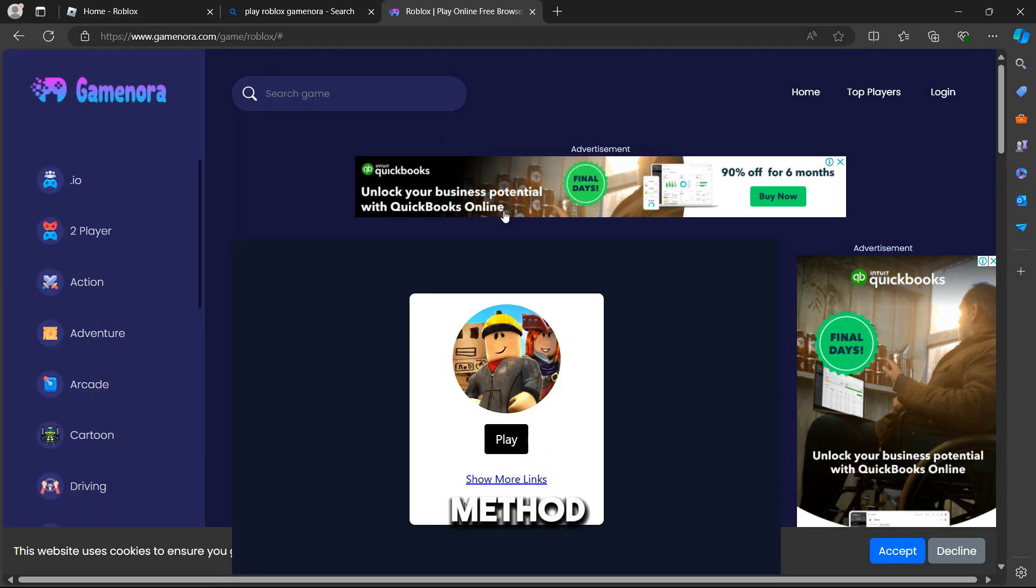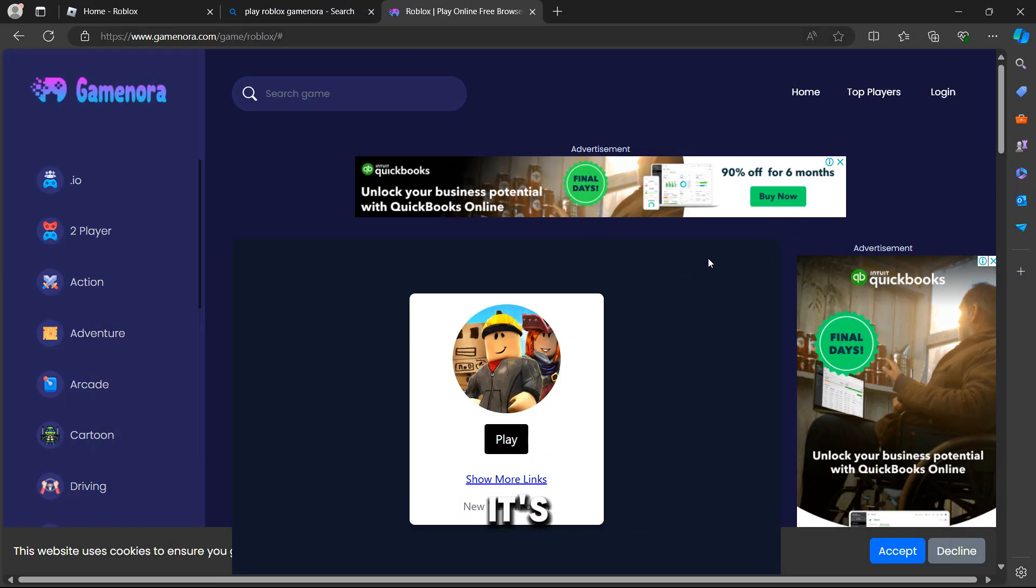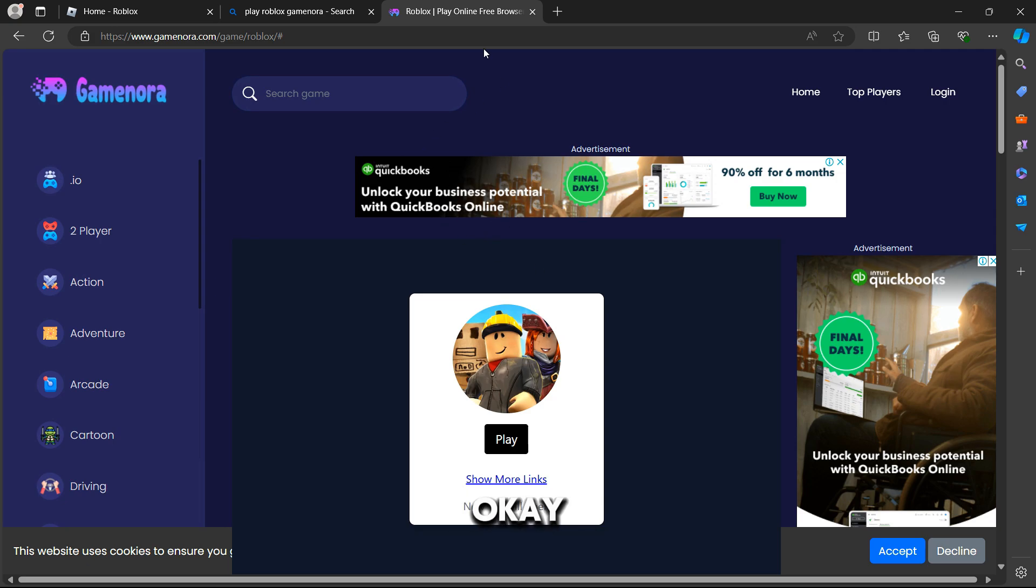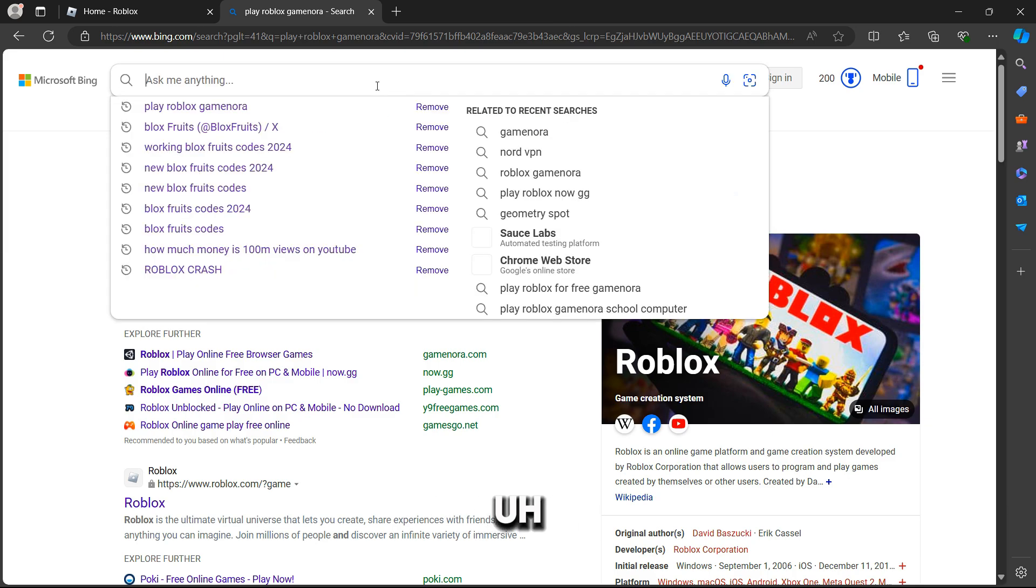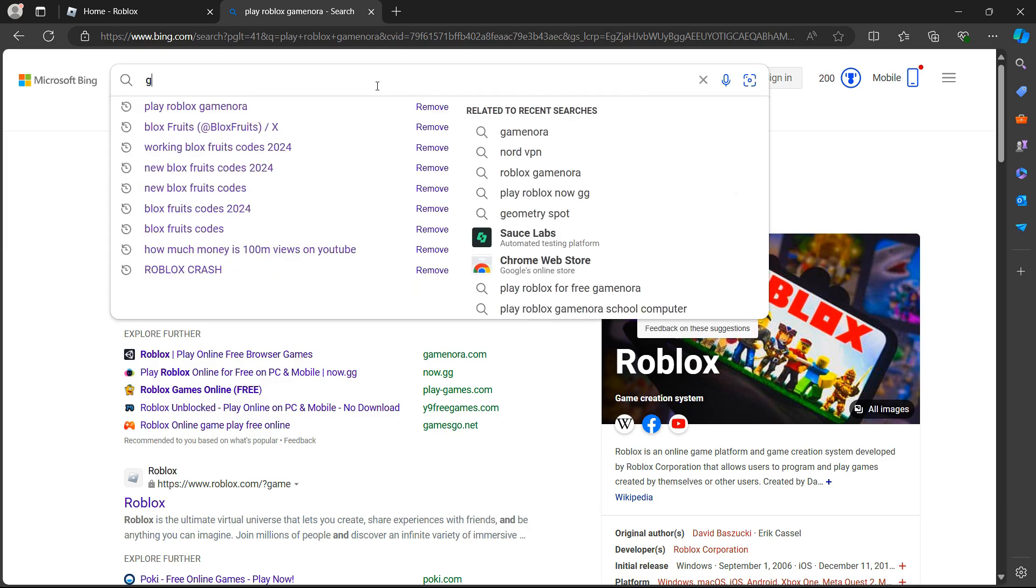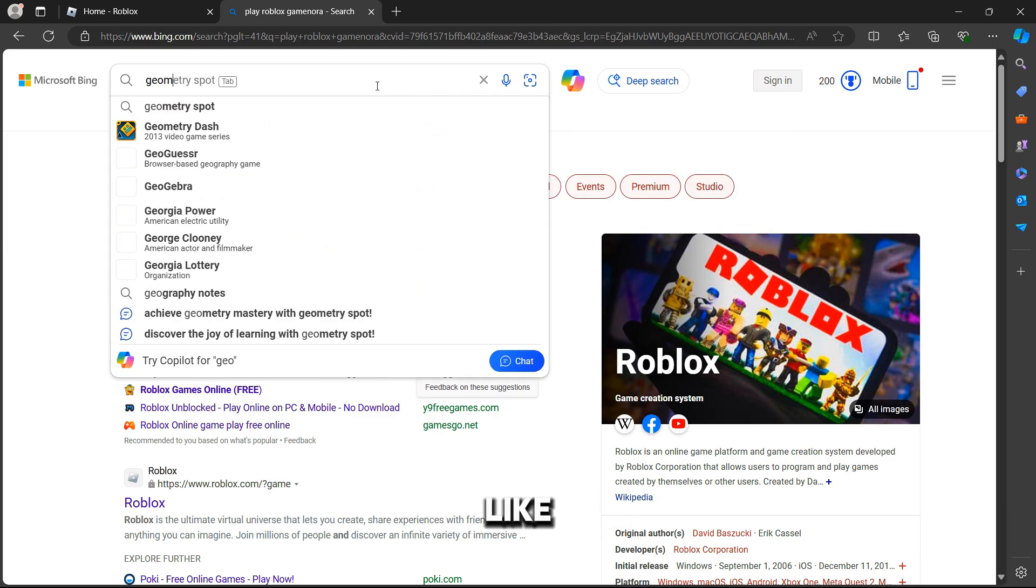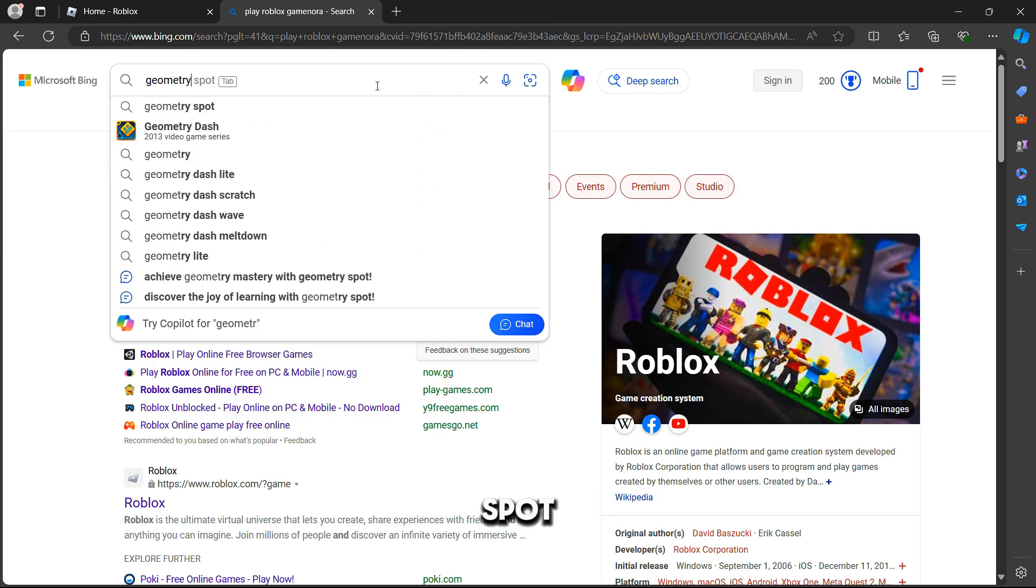So the second method of how to play Roblox on your school Chromebook is going to be this. Let's close everything, let's close all this up. So we're going to type in something simple like Geometry Spot.